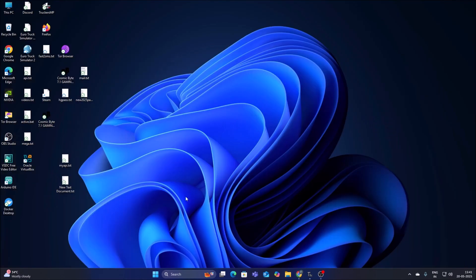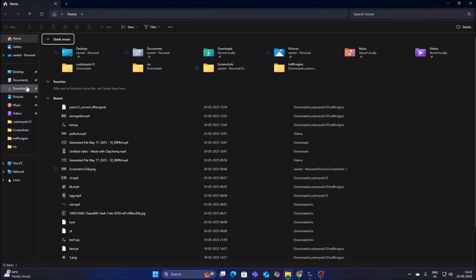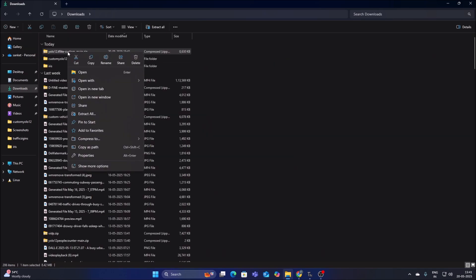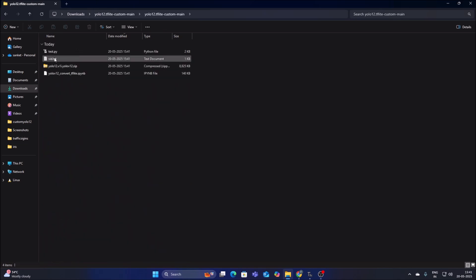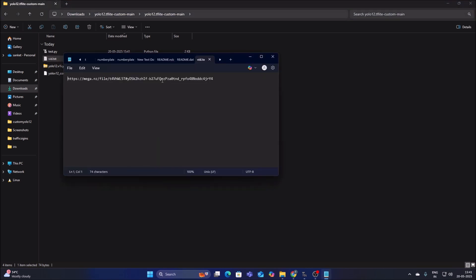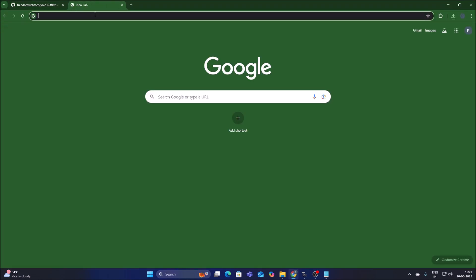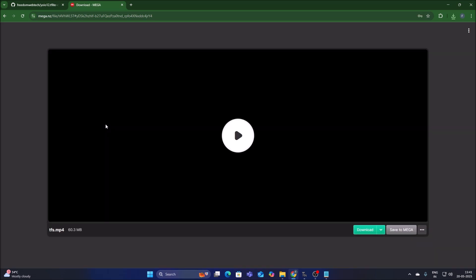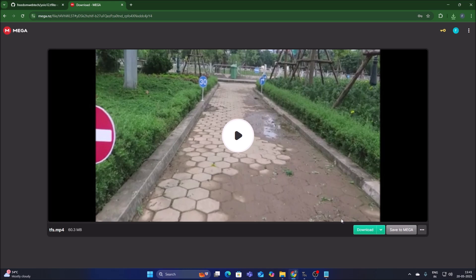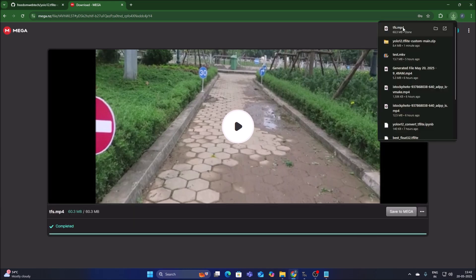We downloaded our repository. Open Downloads folder, right-click on it, extract all, click Extract, and it will extract the repository. Go inside the repository — first we need our video file. There is a vid.txt text file with the video link inside. Copy the link, which is a MEGA cloud link, open a new browser tab, paste it and hit Enter — it will open the cloud link where we have our video file. Let's download it.